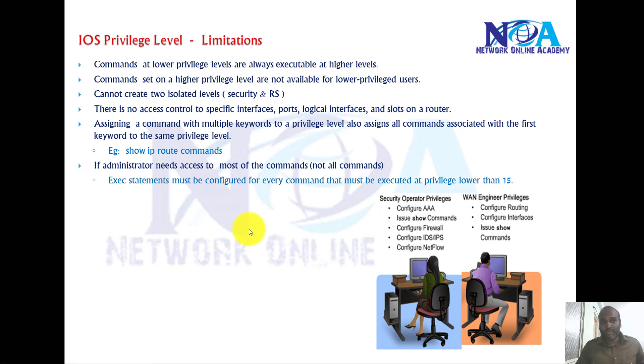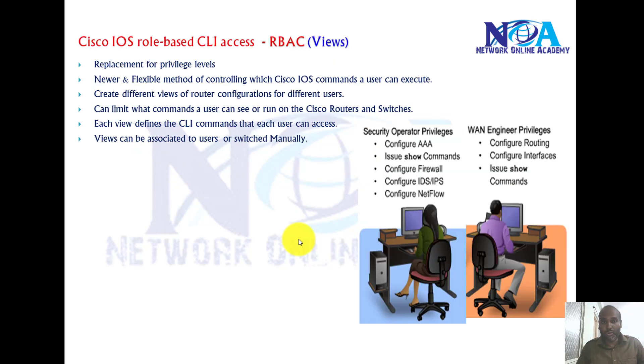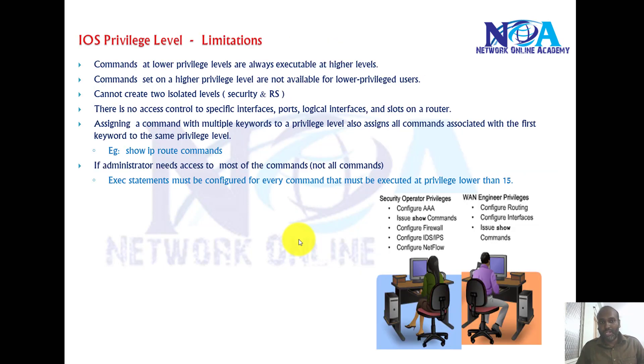That's the reason in today's networks, privilege levels are not widely used because we have some better and scalable solution or a flexible solution called role-based CLI access, which is a much better way to manage the user with specific commands.